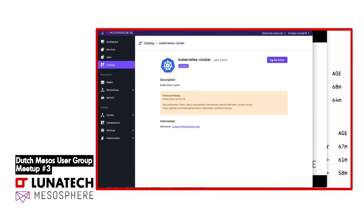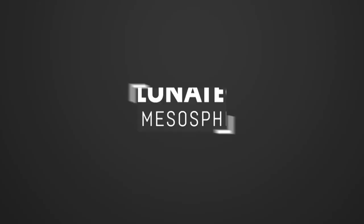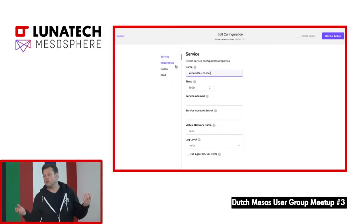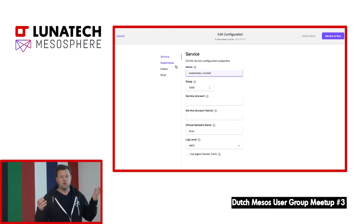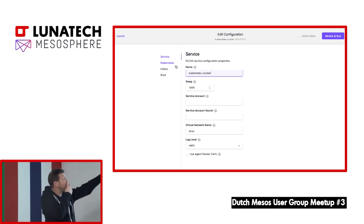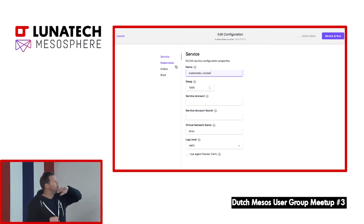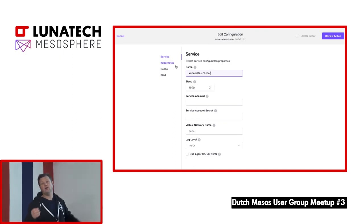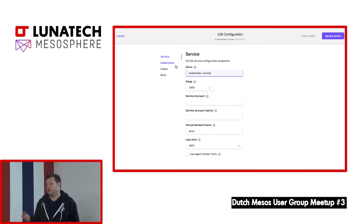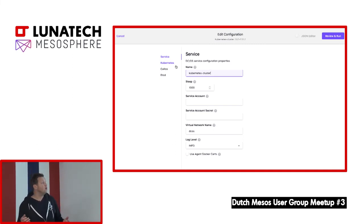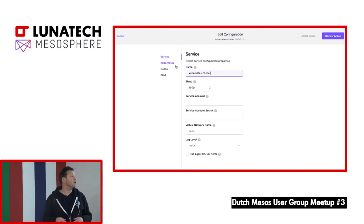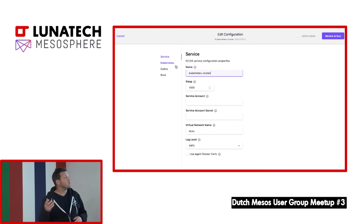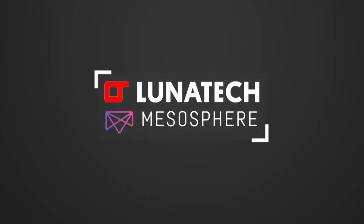Everything can also be handled through a git repository where you save your configuration, so you really have infrastructure as code. Everything you see here you can set up in a JSON file — you can use the UI to configure or modify and then export the JSON file. You specify the CPUs, how large it needs to be, what the secrets are to access the cluster, things like that — click run and a few minutes later the cluster is available.